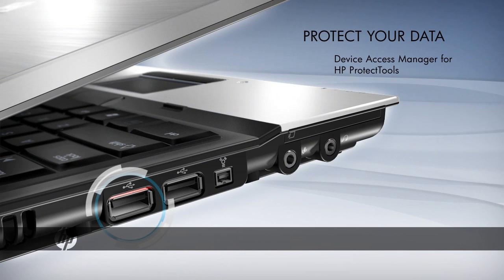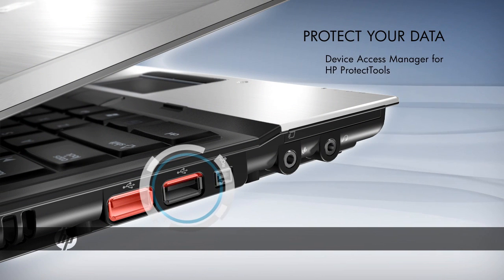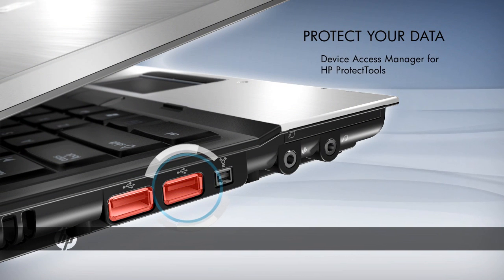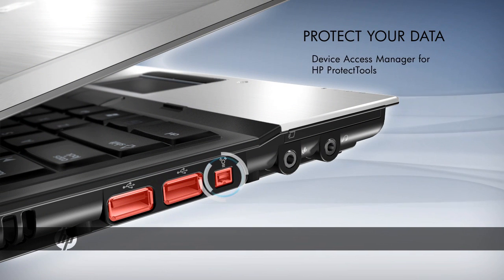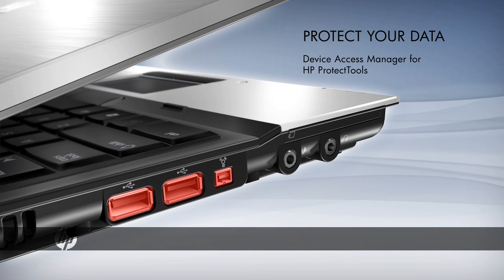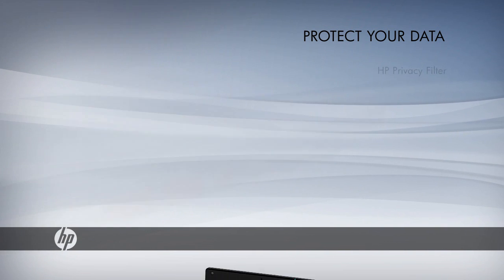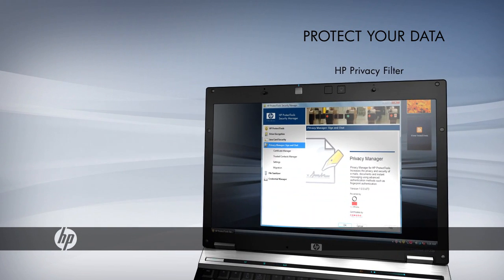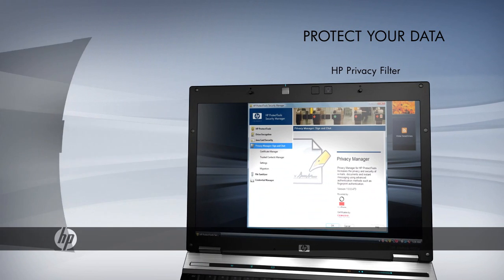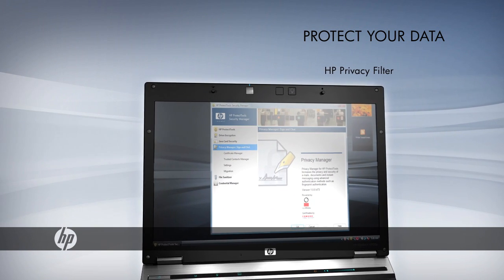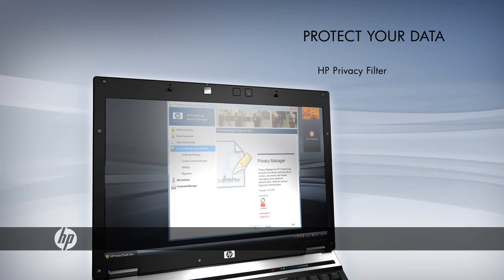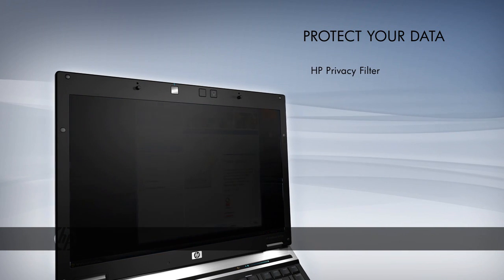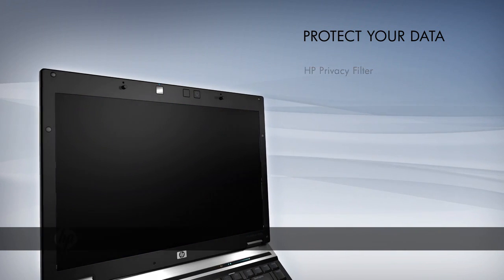Device Access Manager controls the ports and removable storage devices on your notebook, limiting access and helping to prevent unauthorized copying. The HP Privacy Filter is a made-to-fit removable film that fits over the notebook display, narrowing the viewing angle so that information on-screen is visible only to the user.